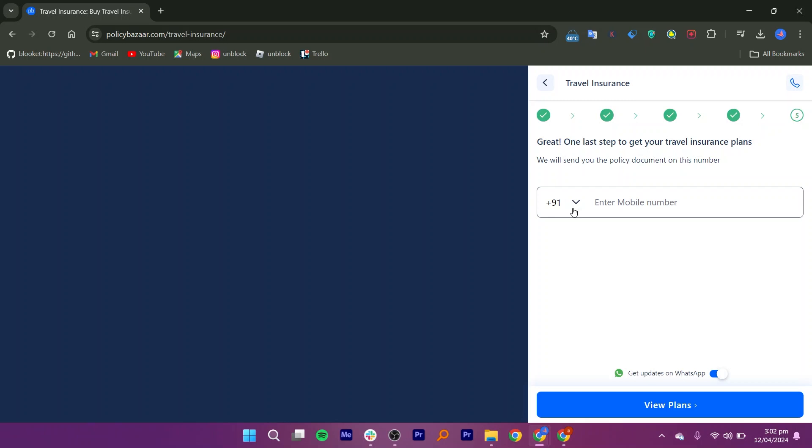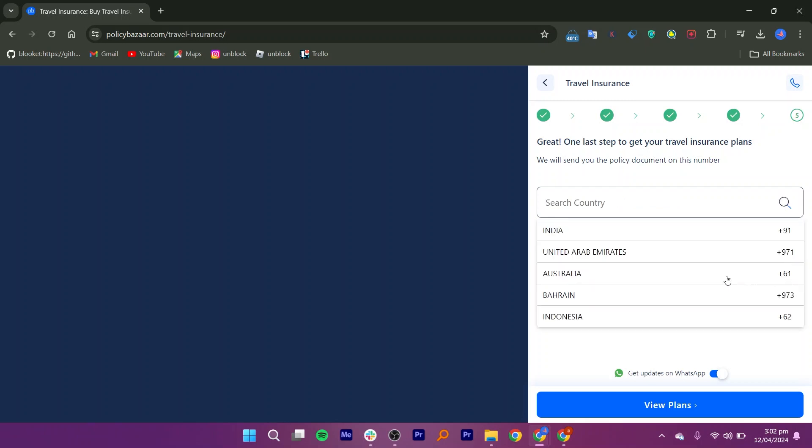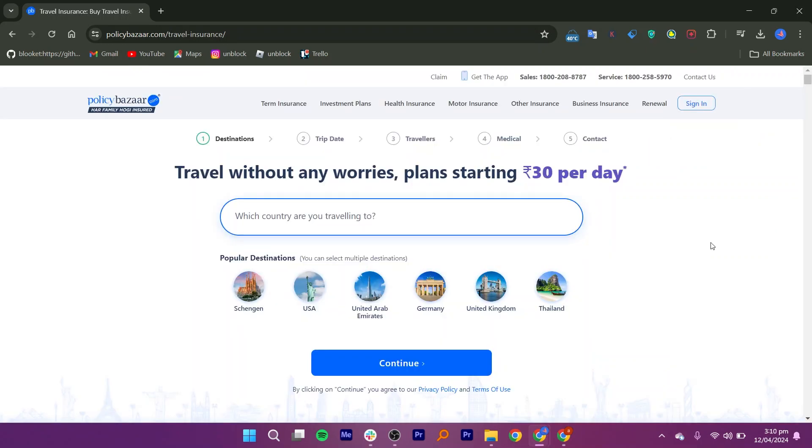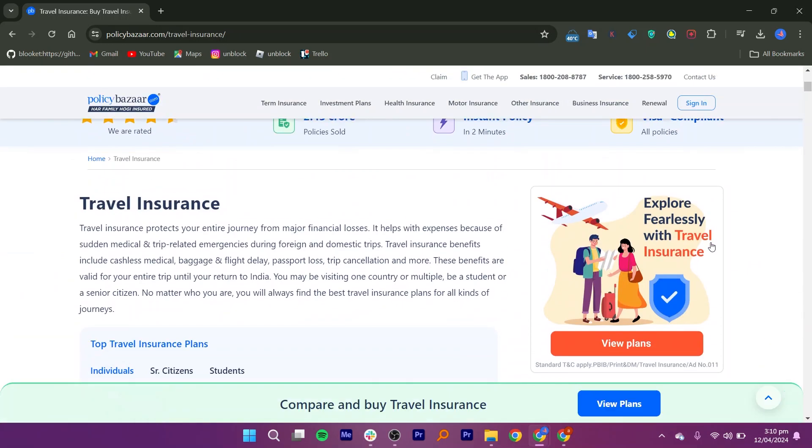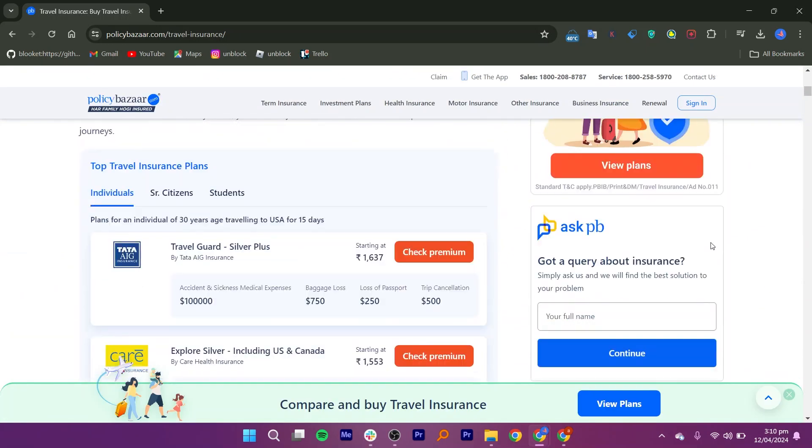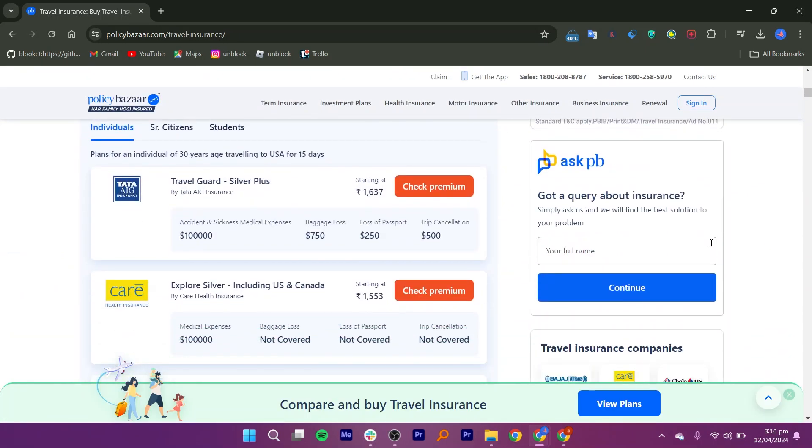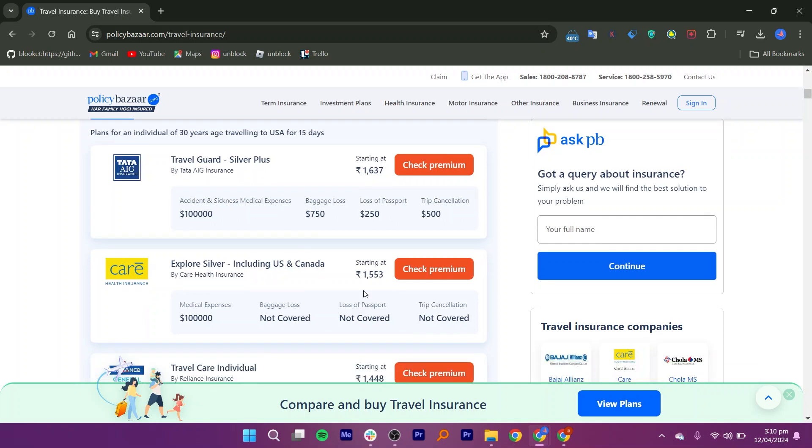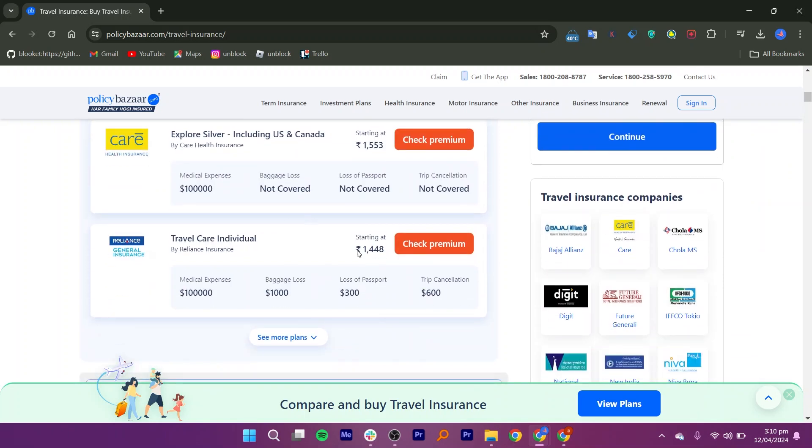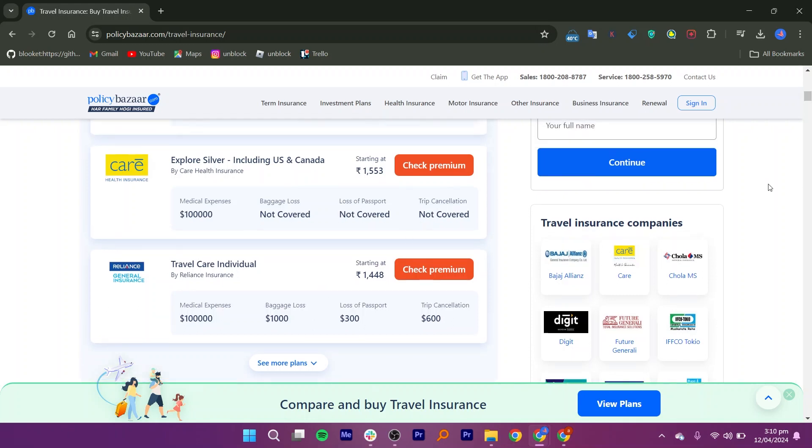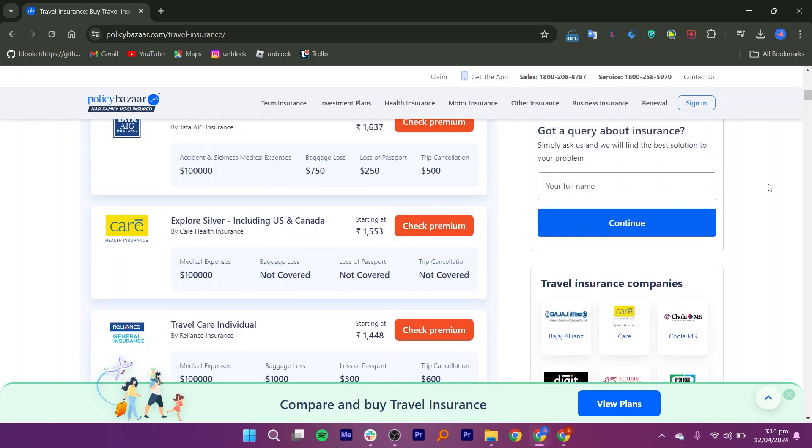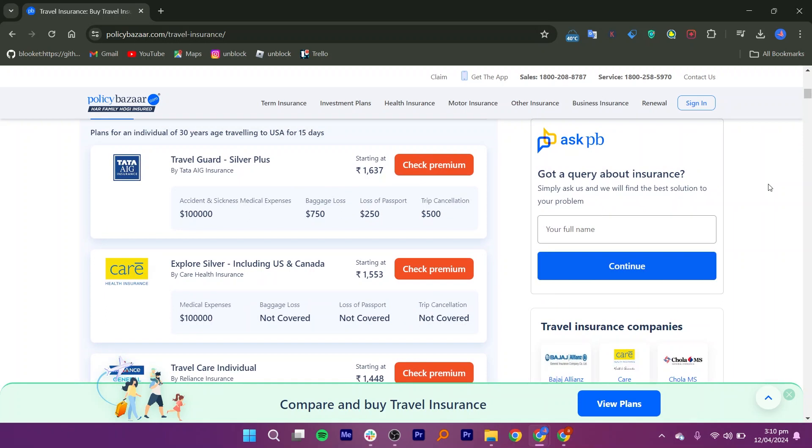After entering your contact details, click the View Plans button to see available insurance options. You'll be presented with different insurance plans suitable for your age and destination. You can customize the insurance plan according to your preferences, including adjusting coverage amounts or adding specific types of coverage as per your needs.